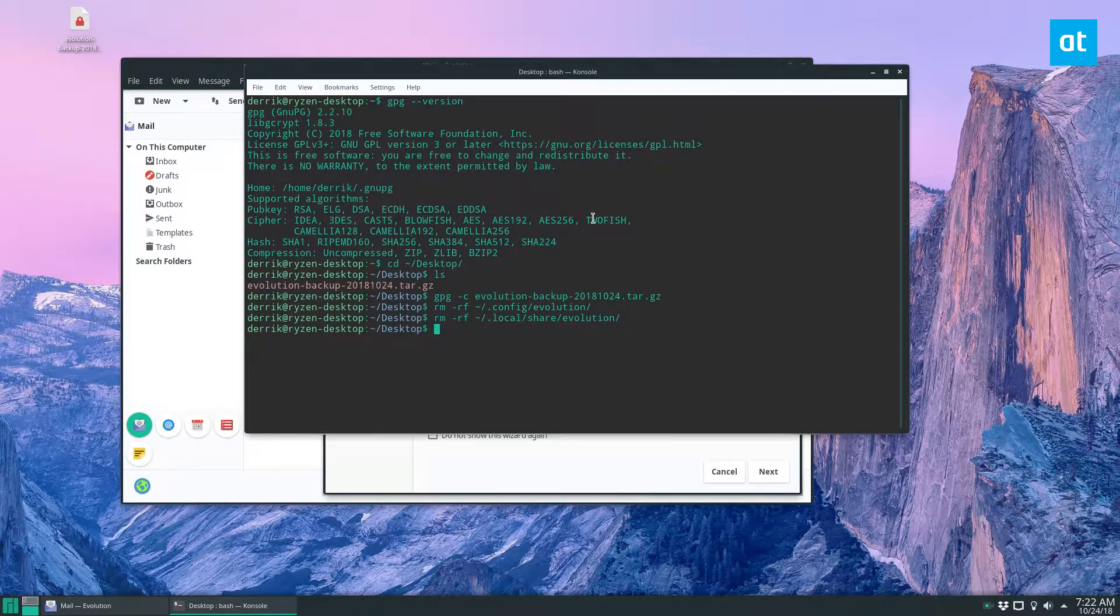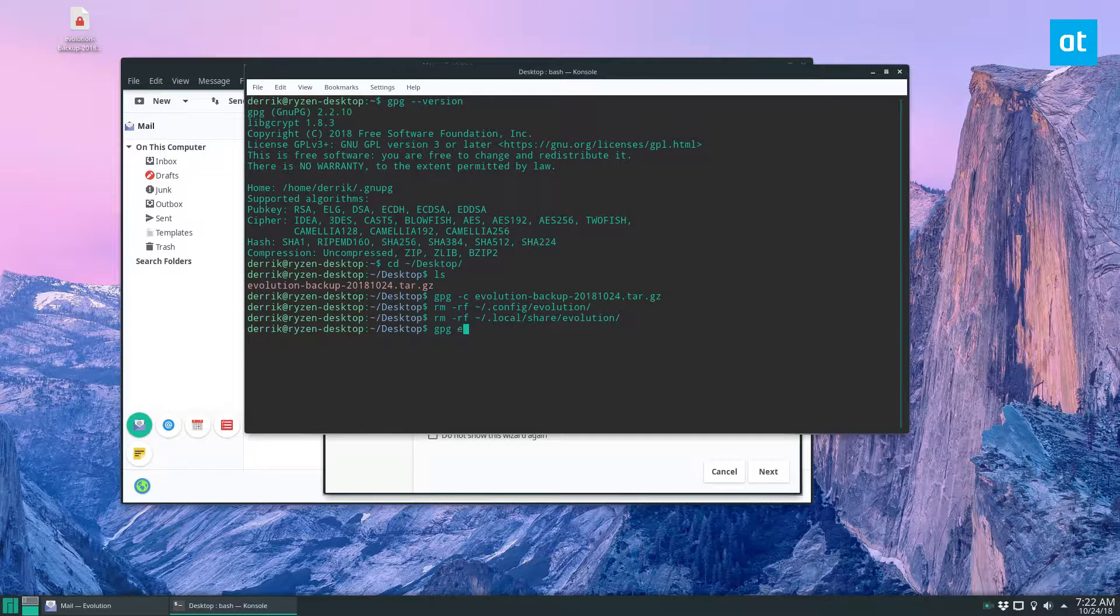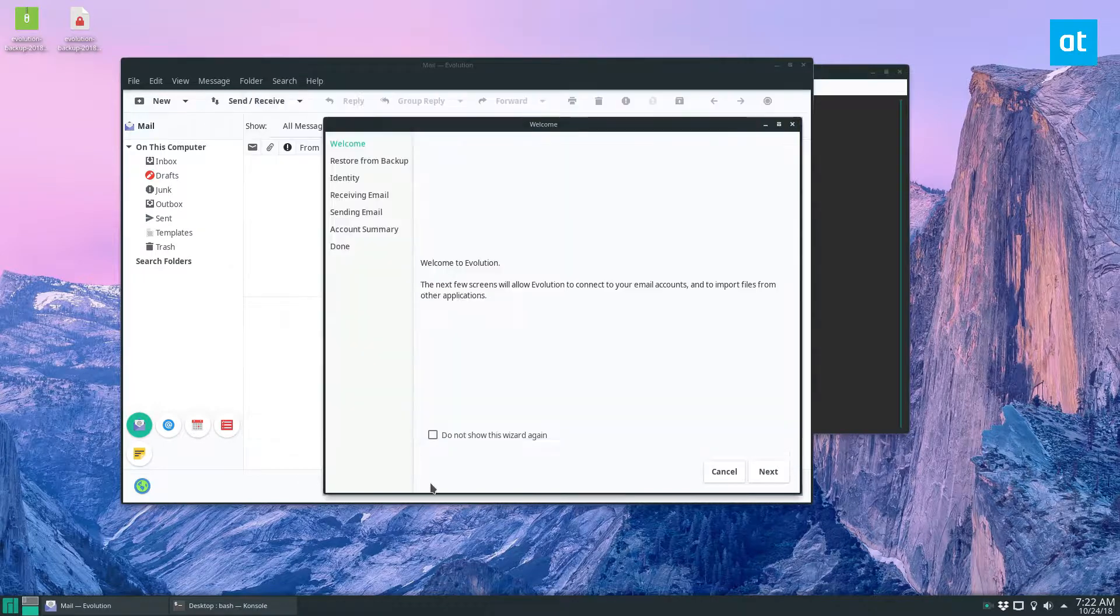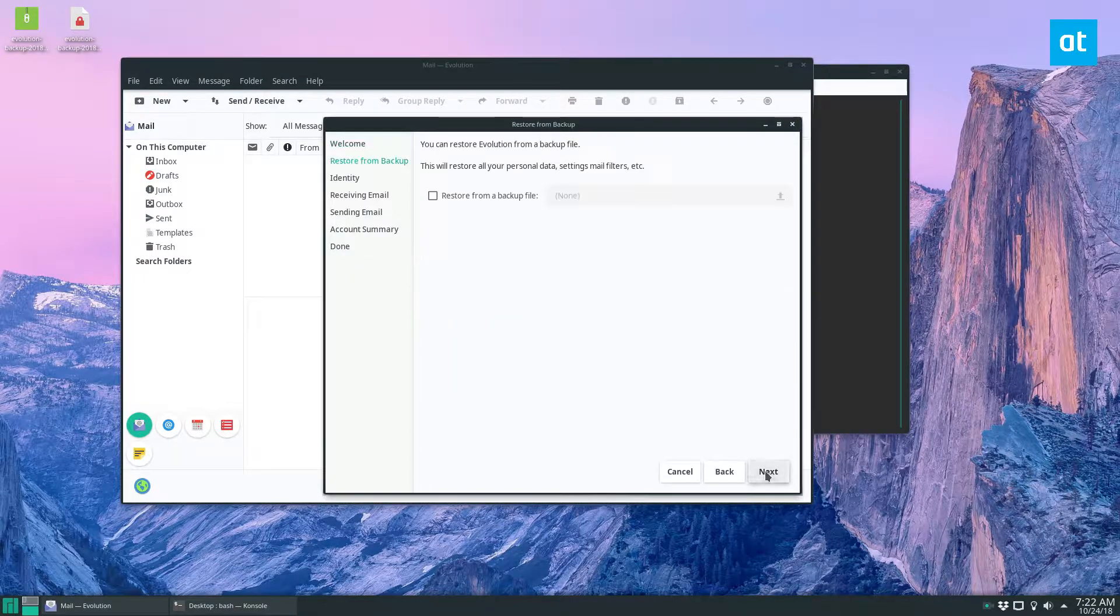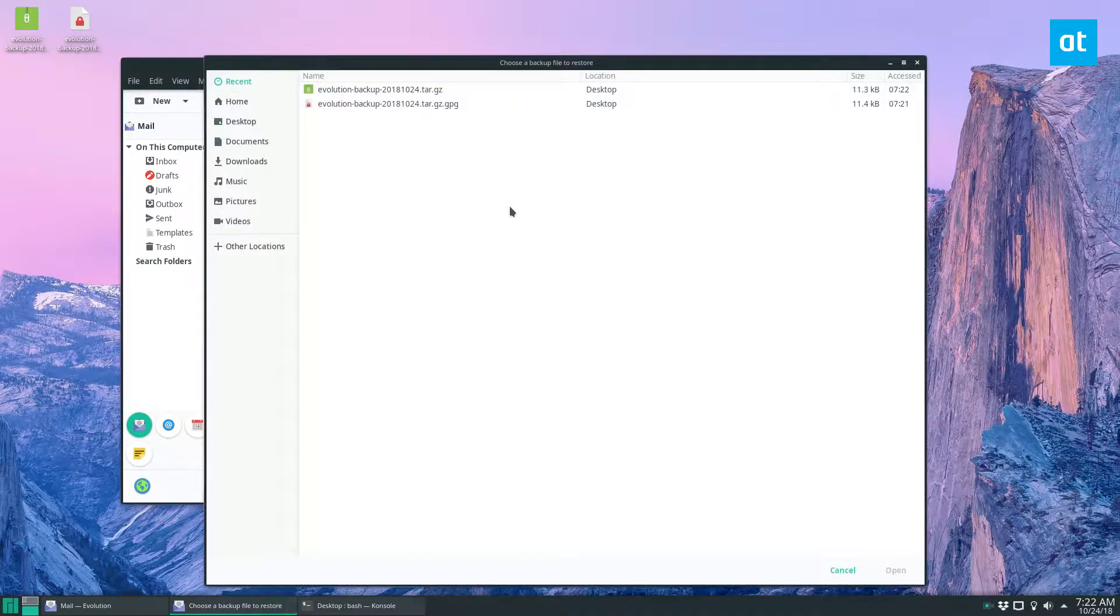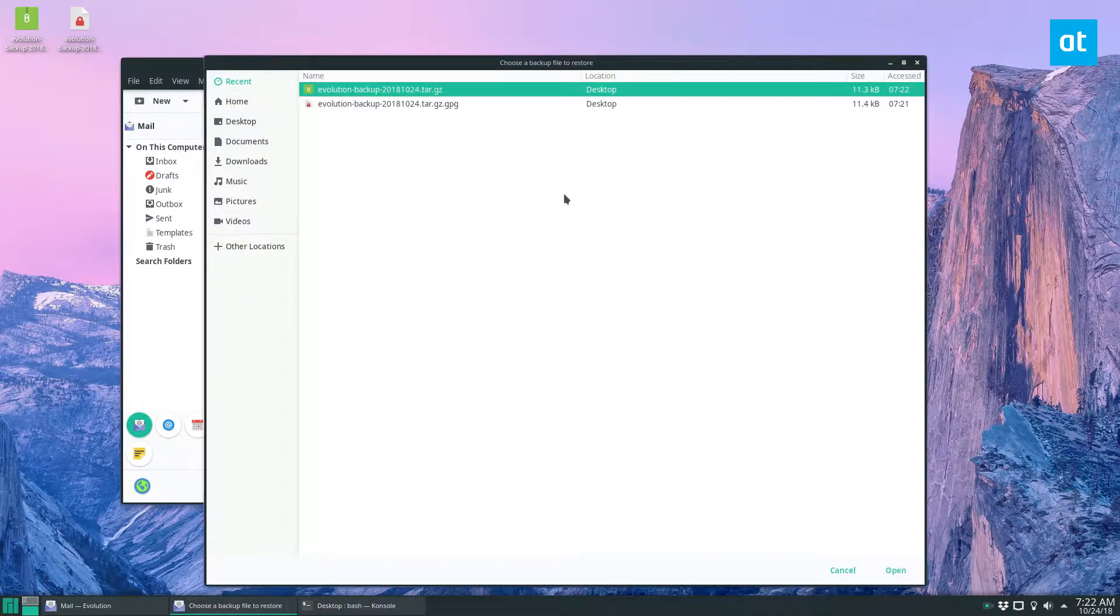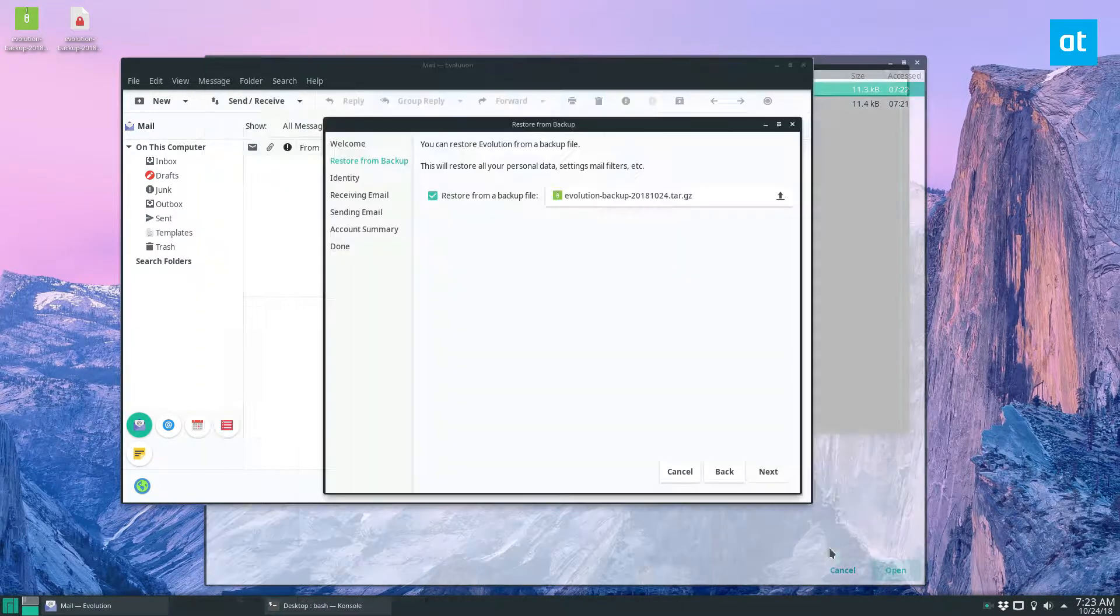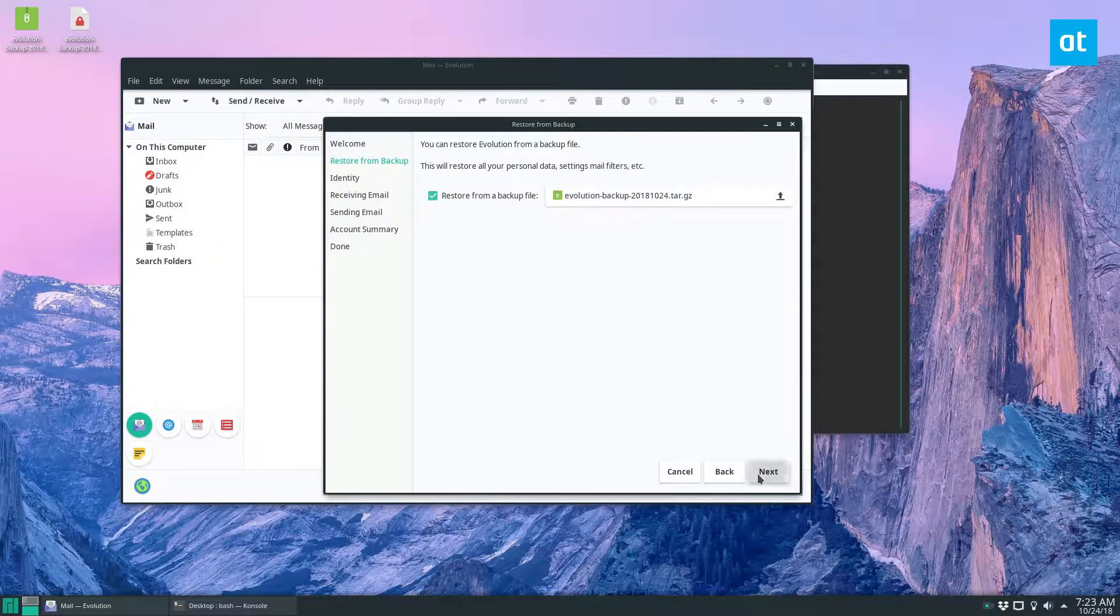So we can go back to the desktop, we can do GPG and the name of our backup, decrypt it, and then we can go to here, click next, restore from backup file, select our backup, click open, next.